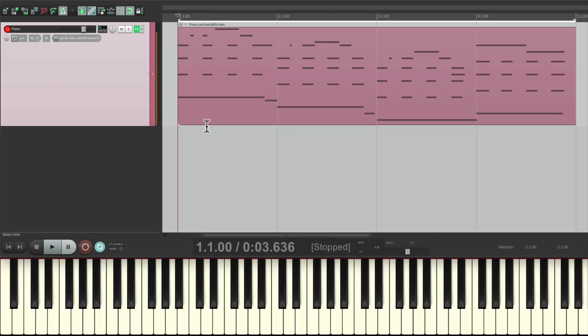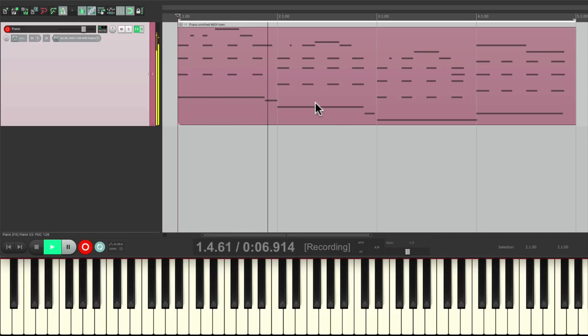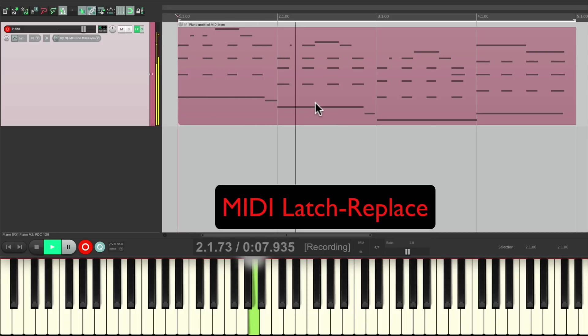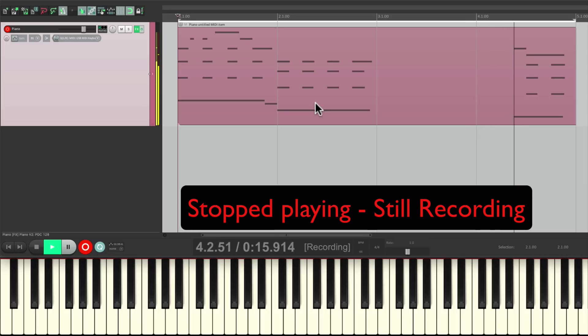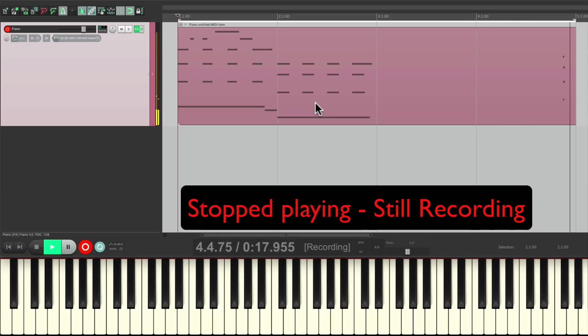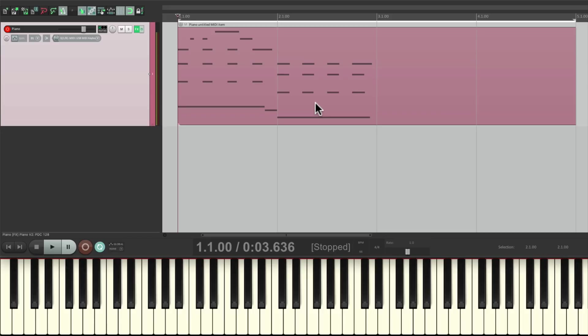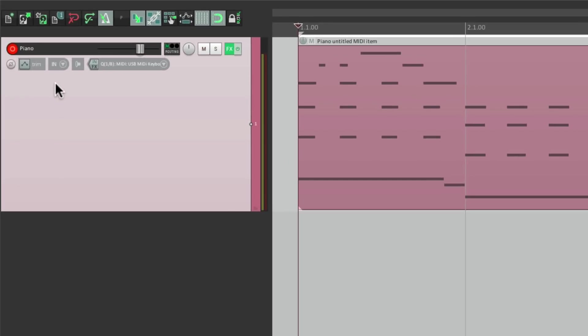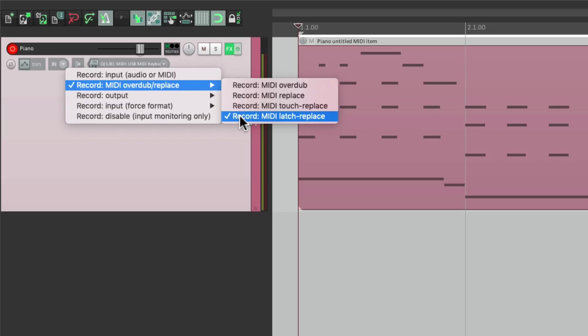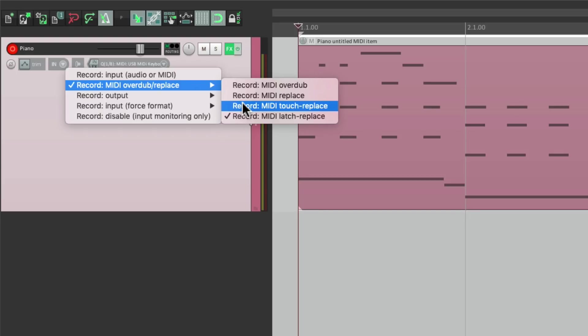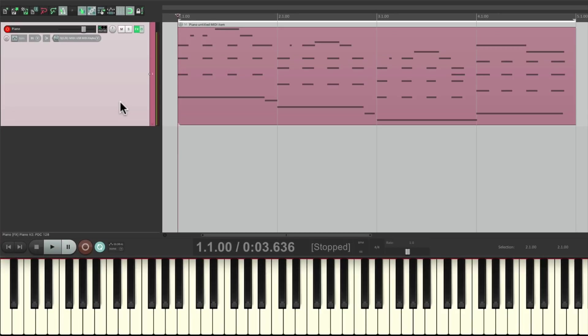Let's play at bar two again in this mode. And even though I stopped playing at bar three, it still keeps recording anyway. Because it punches in when we start playing in this mode, but it doesn't punch out. And that's MIDI Latch Replace. Which is really useful if you're not sure where you want to punch in. So you want to play it back and just start playing when you're ready. And then it won't punch out so you can play the rest of the song. But if you want it to punch out, choose MIDI Touch Replace. And then it'll punch out when you stop playing.